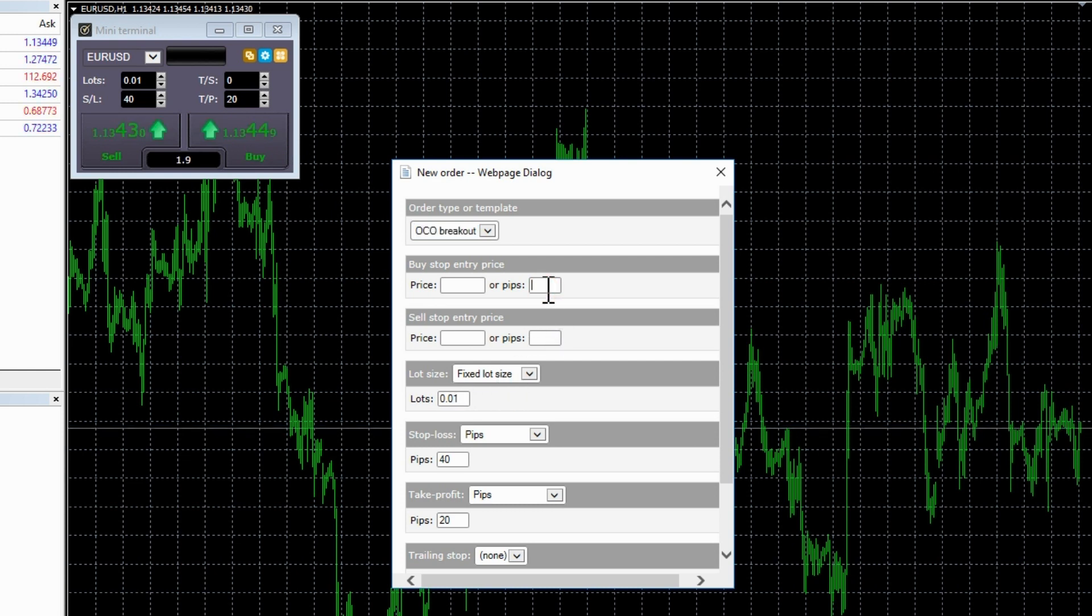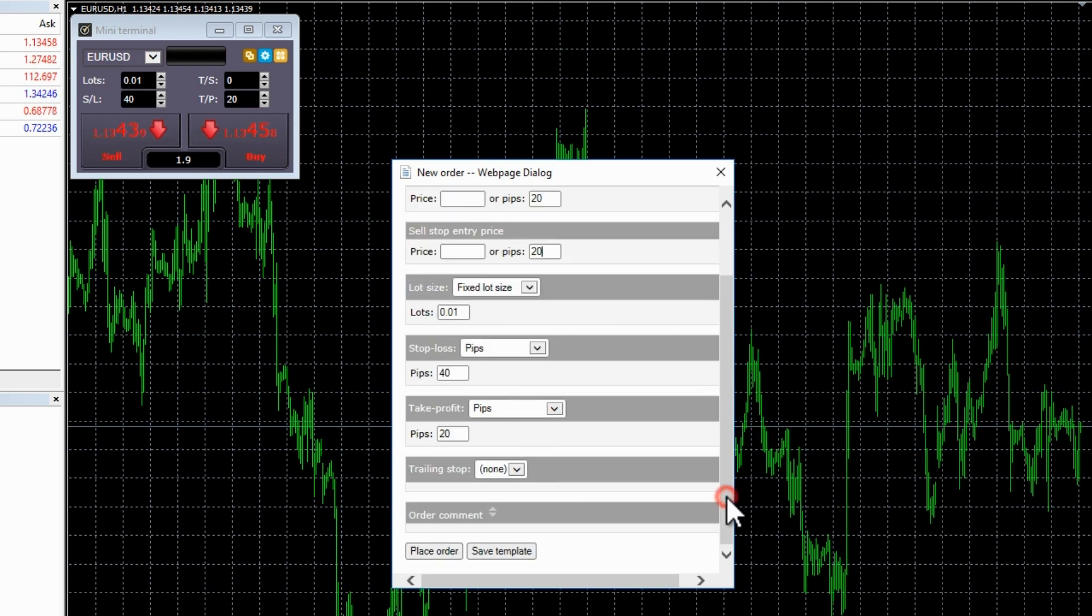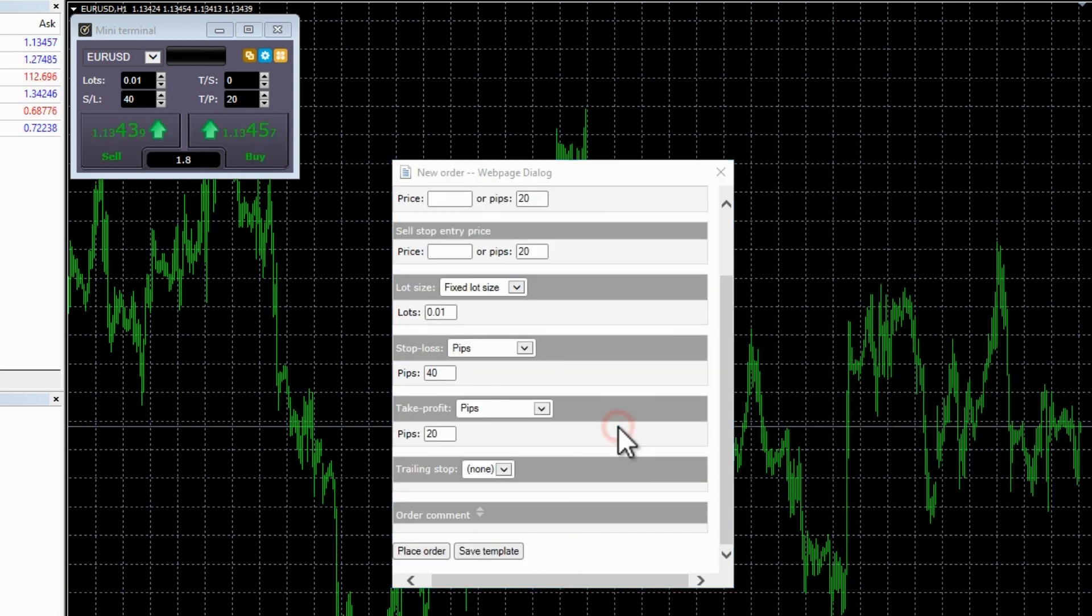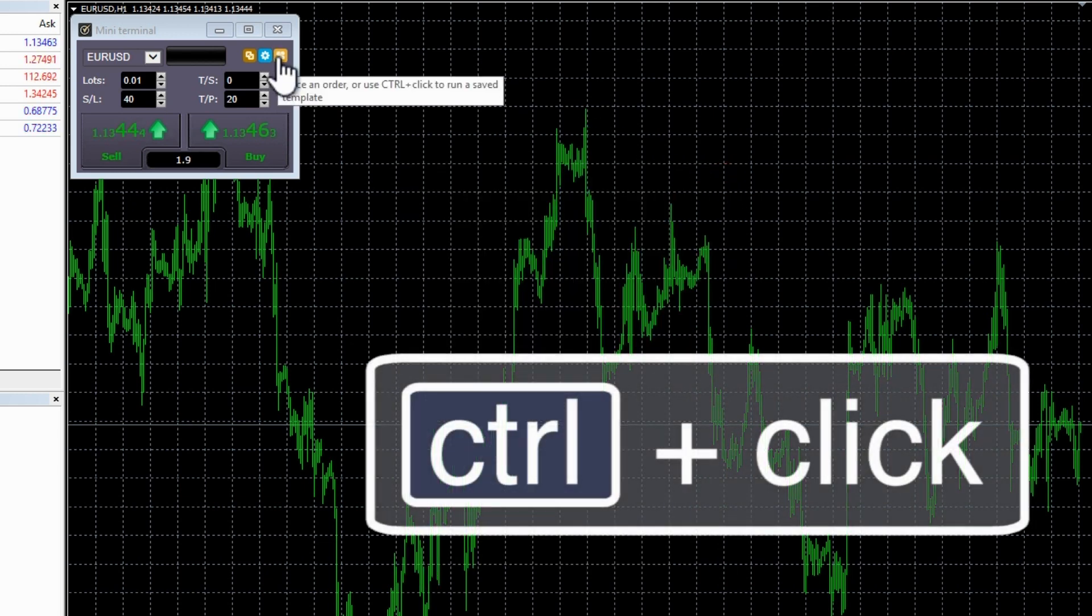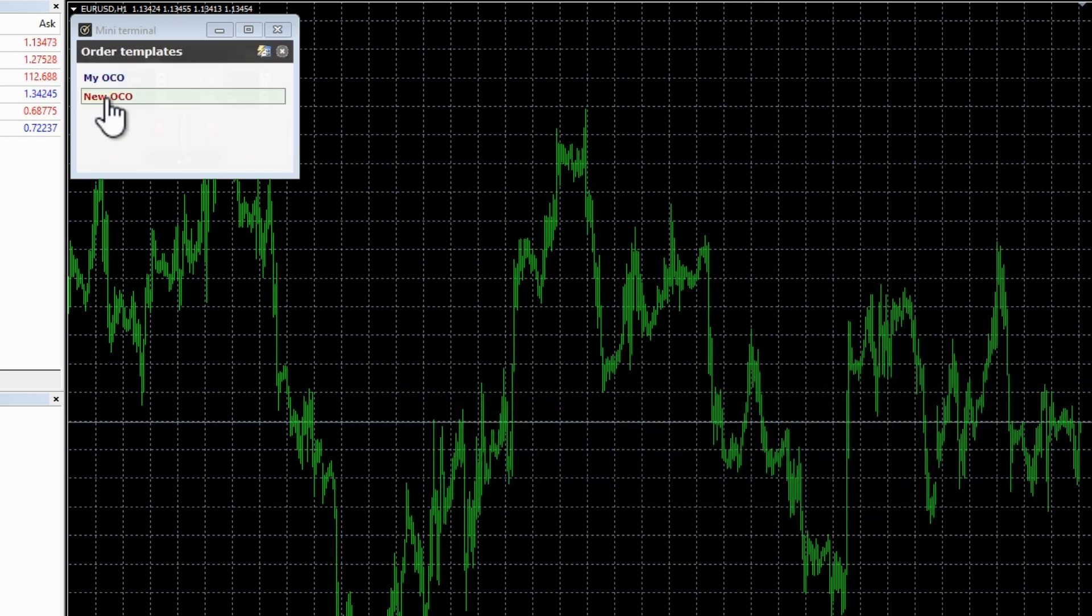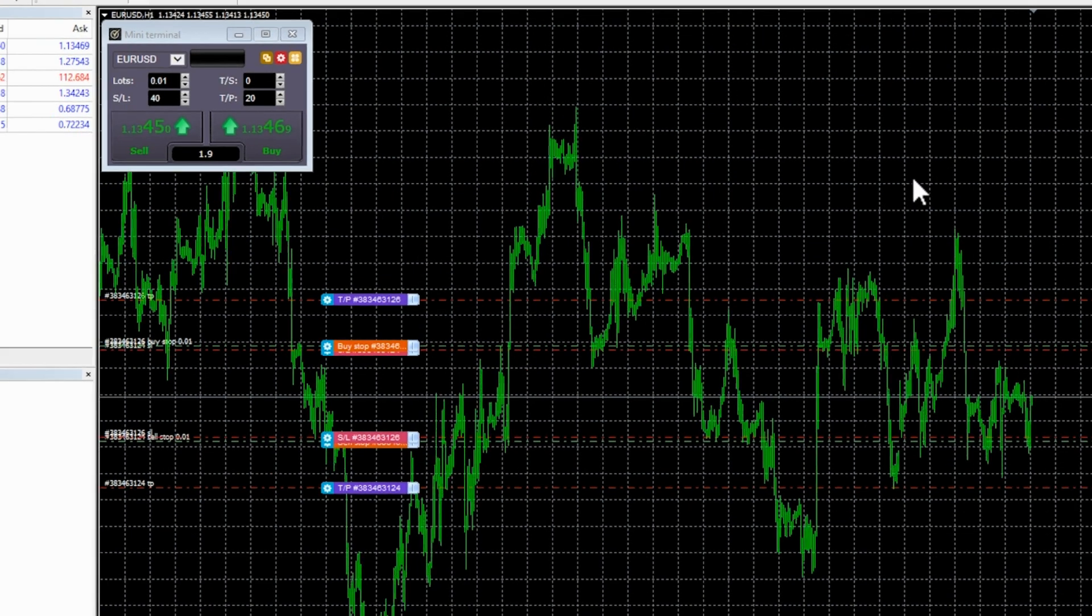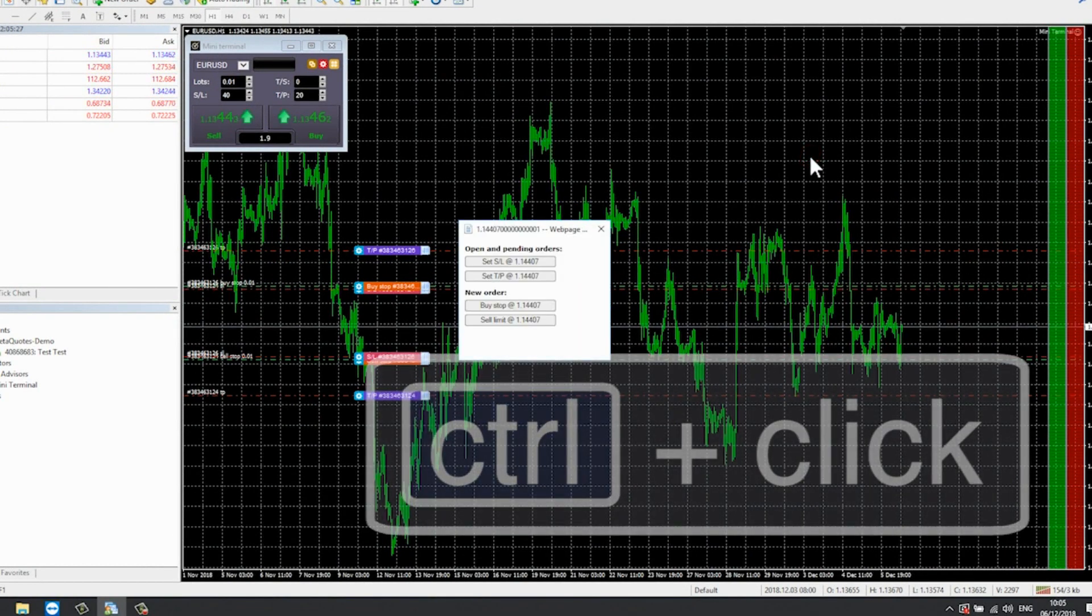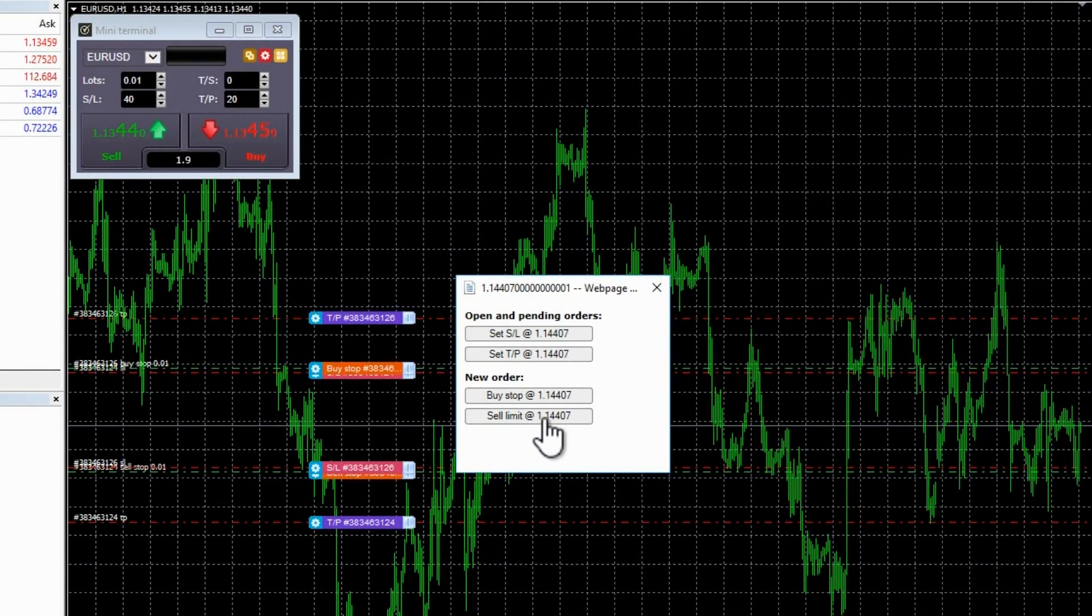You will see that some of the boxes are populated by the values we have already put on the mini terminal: 0.01 lots, 40 pips stop loss and so on. We enter the number of pips above and below the current market price we want to place the OCO trades. In this case, 20. Check we are okay with the other settings. We then save this as a template by giving it a name and clicking on save. We then close the box. To place the pending order trade, we then hold down the control key, click on the yellow icon and we can see the saved templates. We select the saved template and the OCO breakout trade is placed in two clicks.